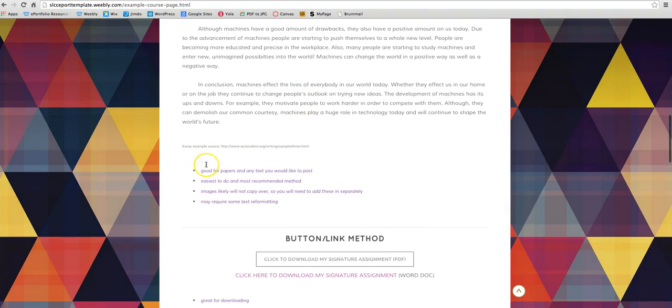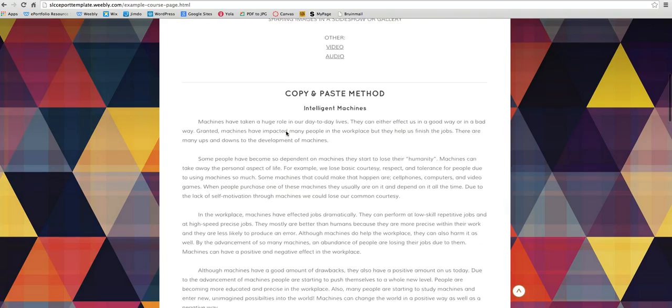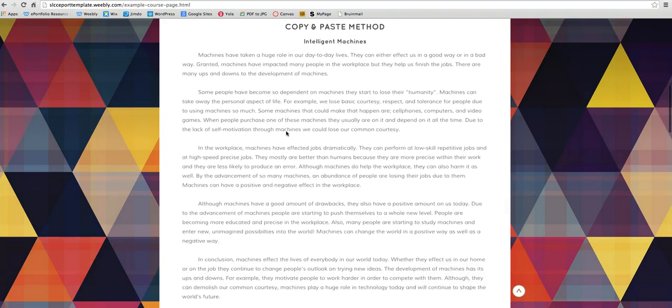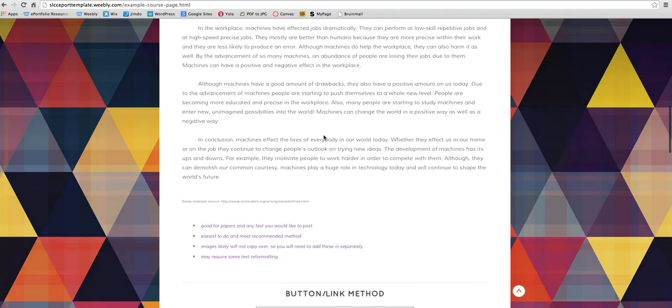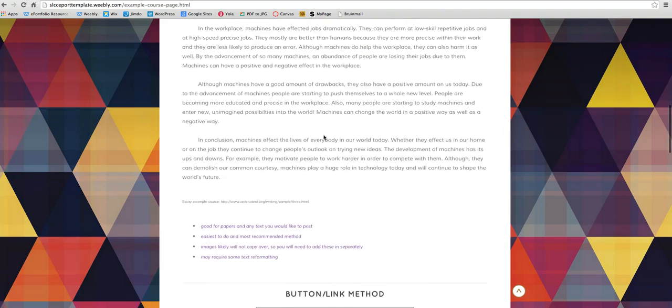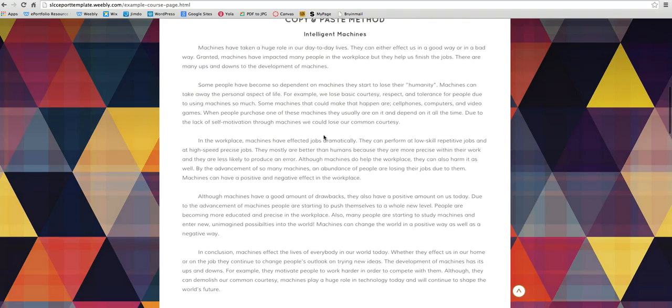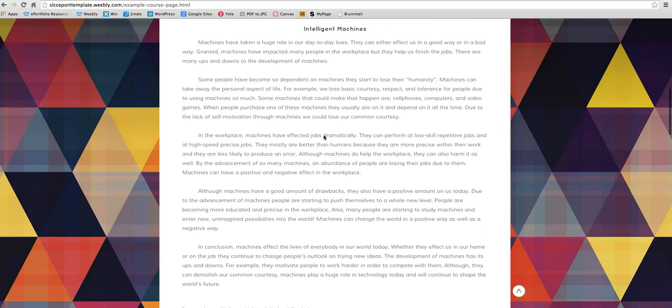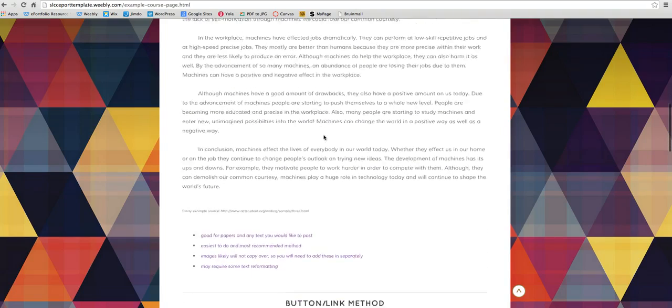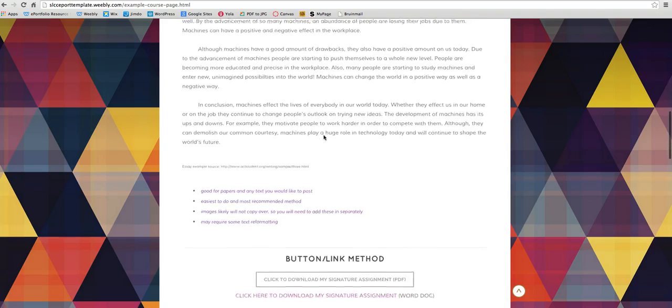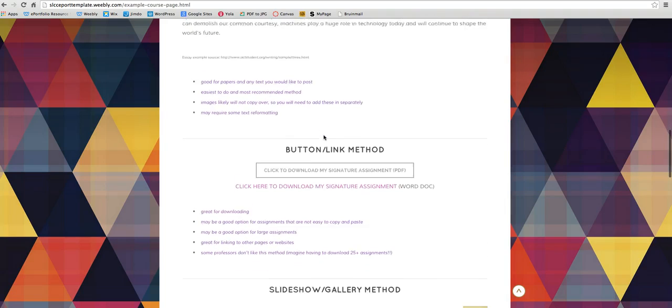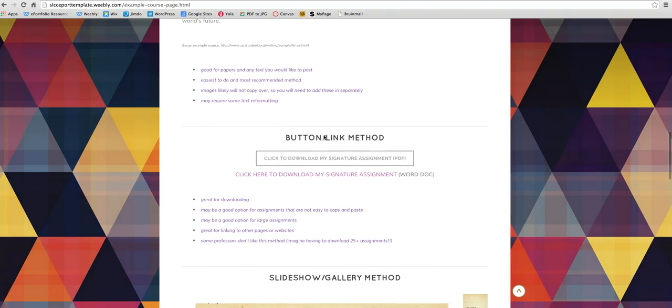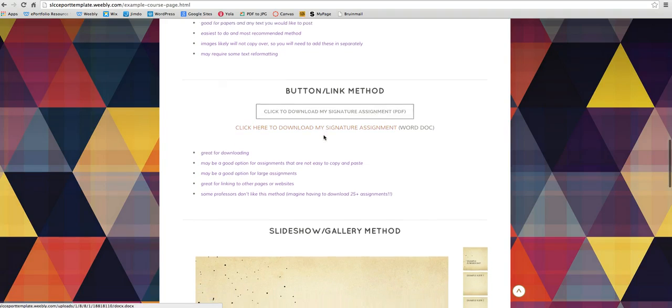Some of the things that I made notes for here. This is the easiest one to do if you're doing like an essay. And it's the most recommended method in my opinion because it looks a lot better and it really is just a lot easier. But the thing with this is that most images probably won't copy over. So you might have to add those in separately. And sometimes copying and pasting text doesn't always come out the way we want it. So it may require some reformatting. But overall, it's not too bad.